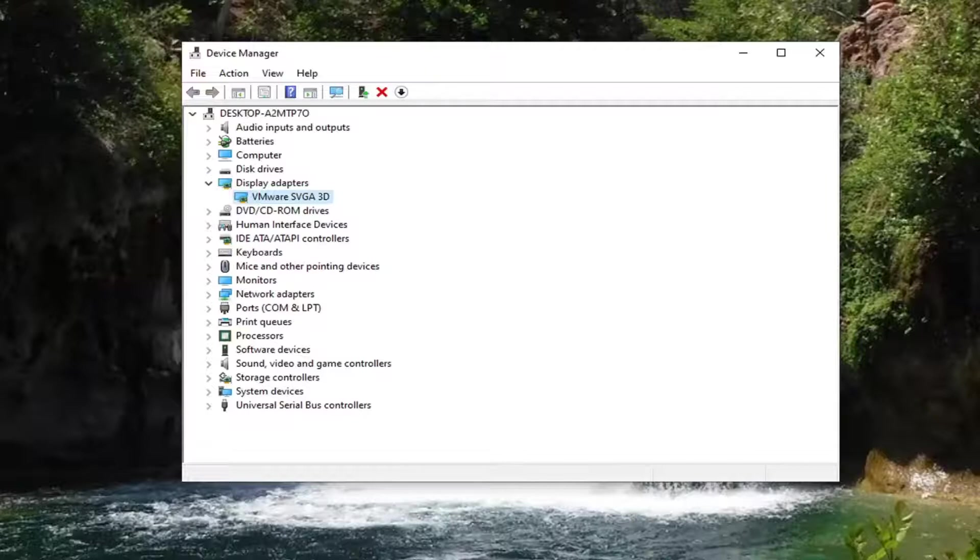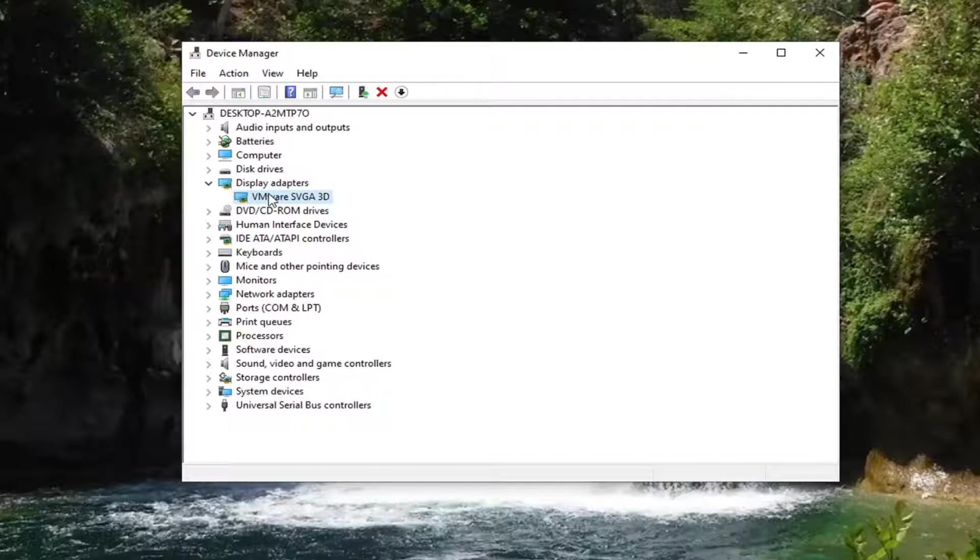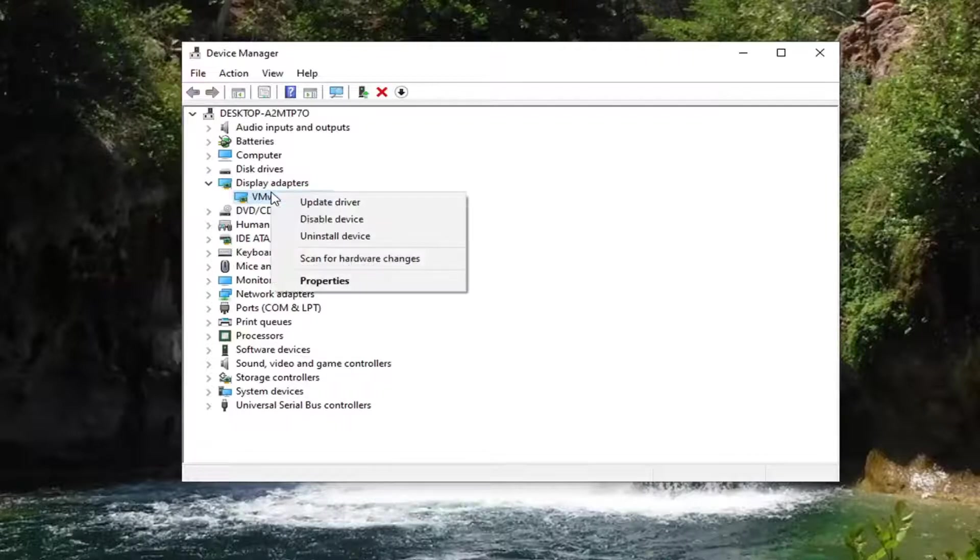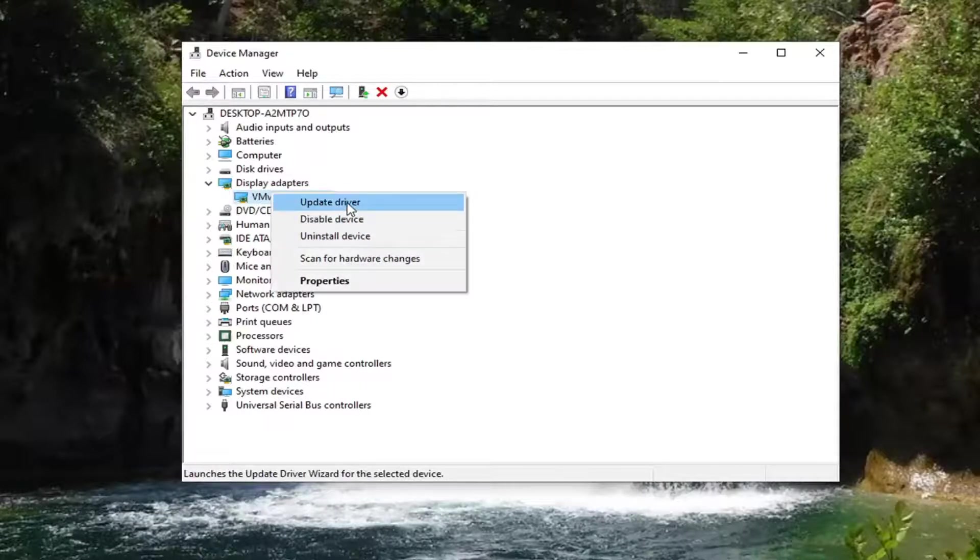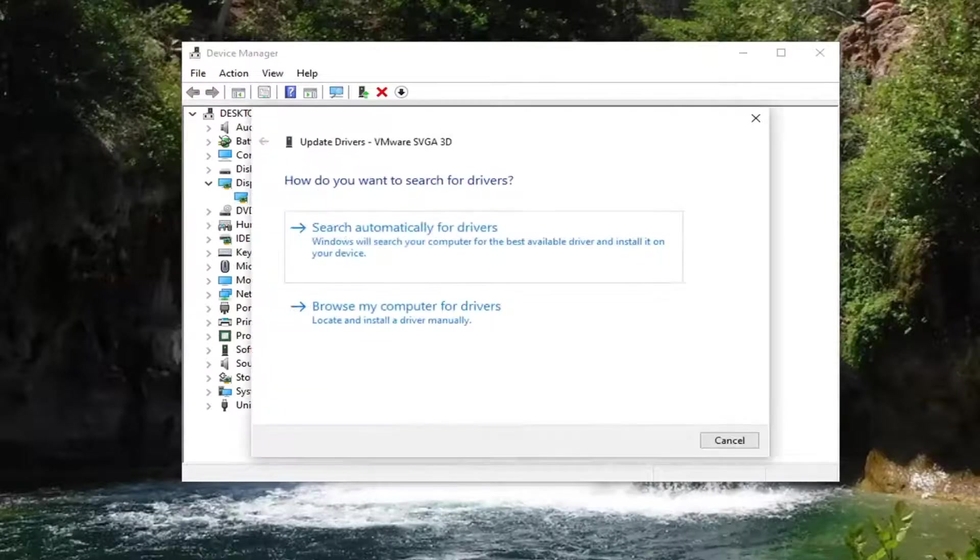And if you also wanted to try another way of checking for updates, you could just right click on the display adapter listed here and select update driver.